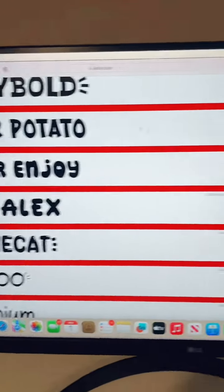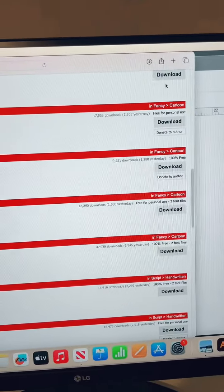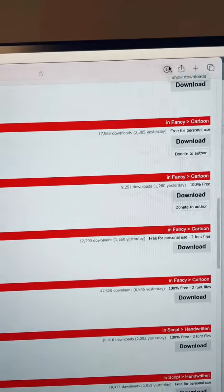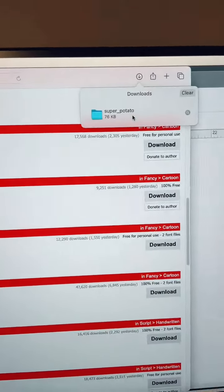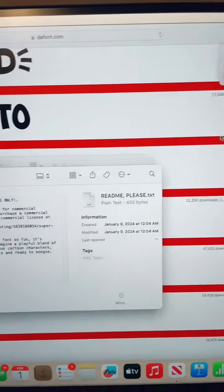Find any font that you like and then click download. This will vary a bit for Mac and PC, but find your downloads folder and then click on the font.